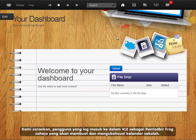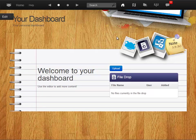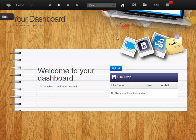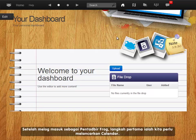We suggest the frog admin is the one who creates and makes changes to the school calendar. We suggest this calendar is displayed in the school dashboard so it is visible to everyone.